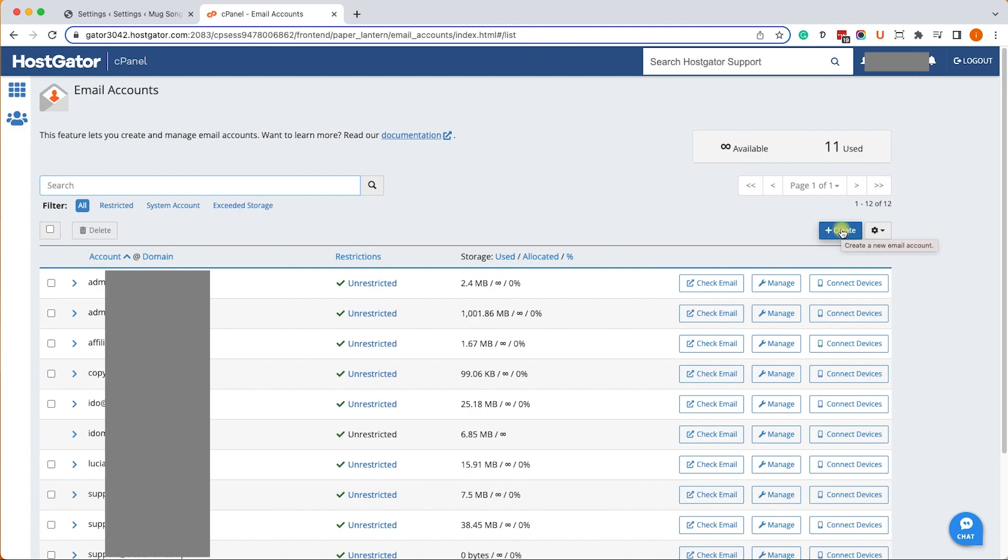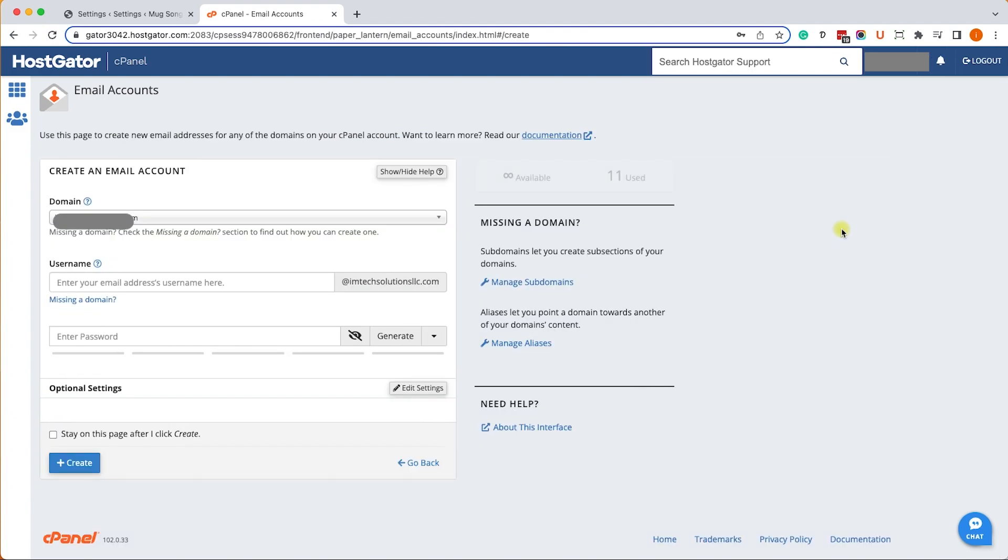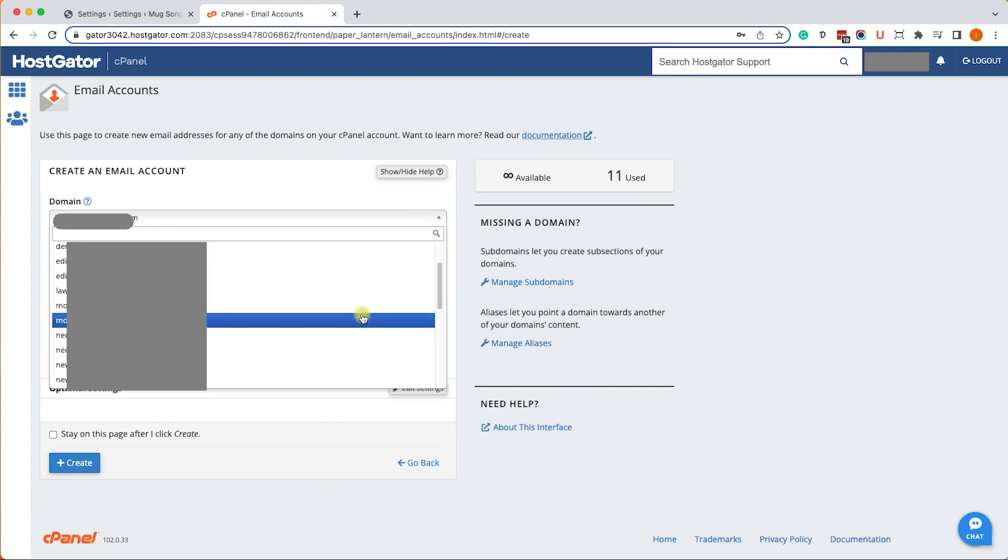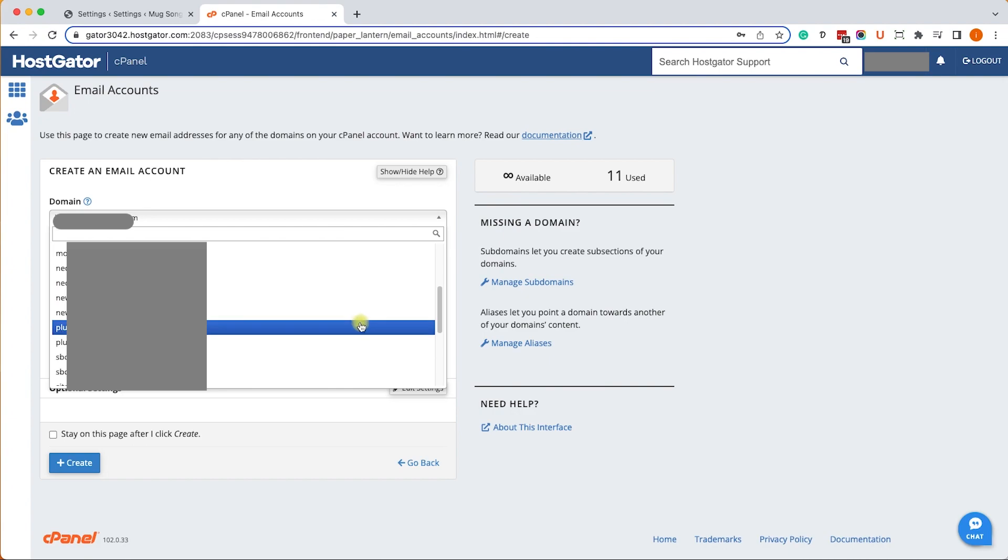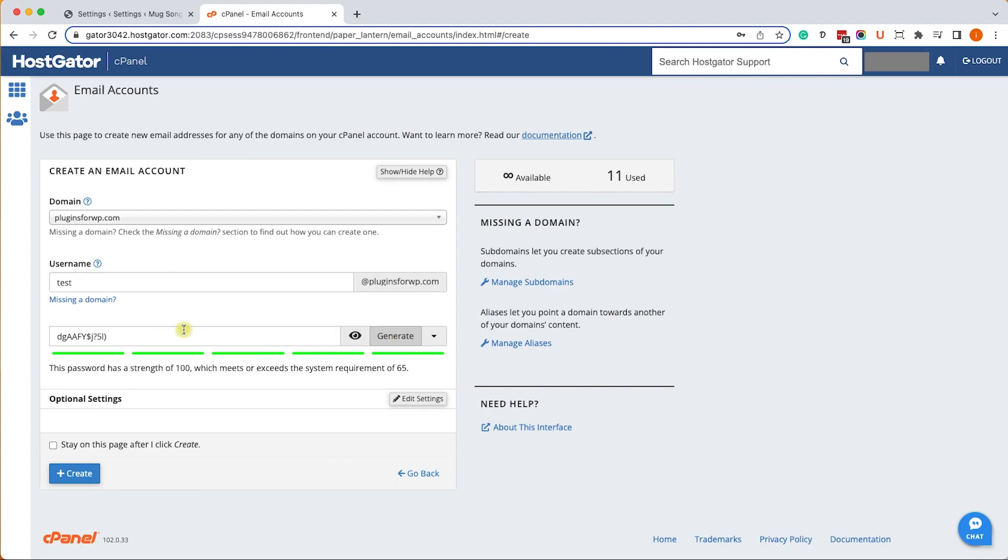Here you can use any of the email accounts you already have or create a new email account. Let's create a new one. I will choose my domain name from the list - I'll go with pluginsforwp.com. I just need to create the username that comes before the at symbol. In this example I will call it test, so it will be test at pluginsforwp.com.